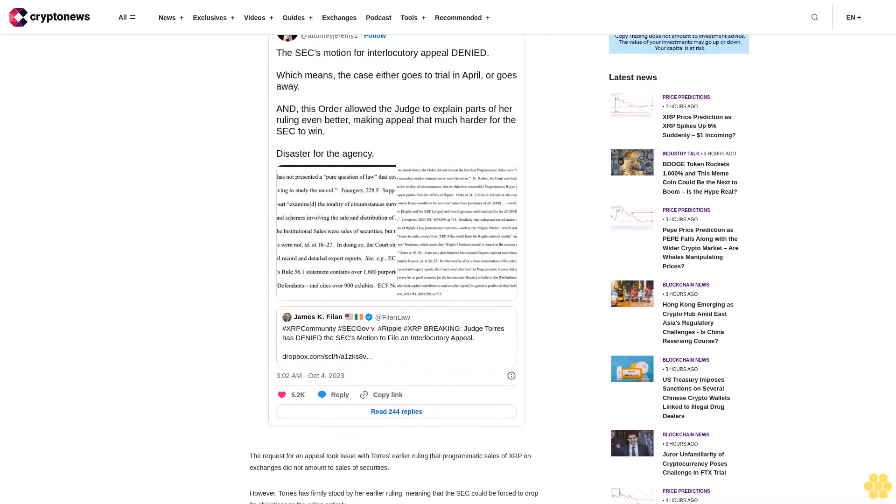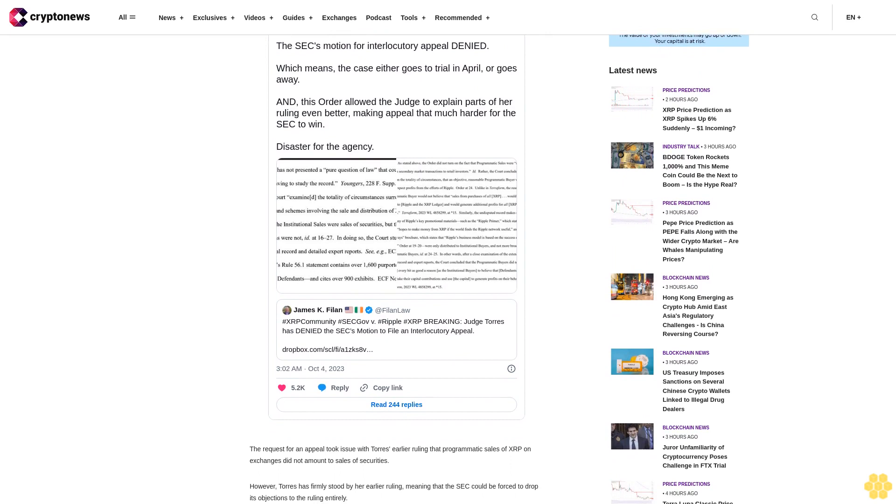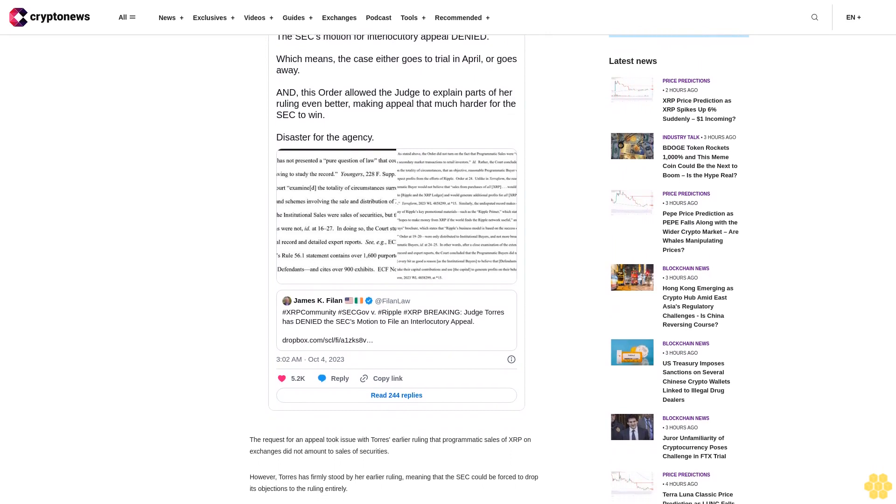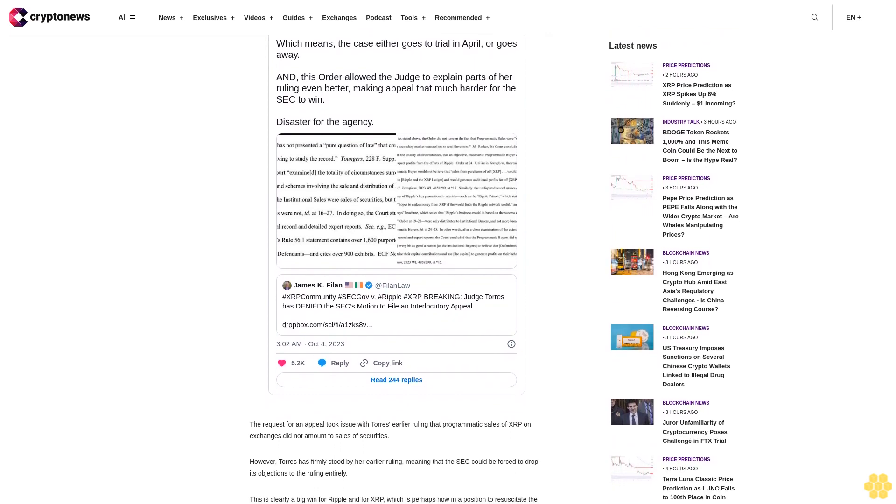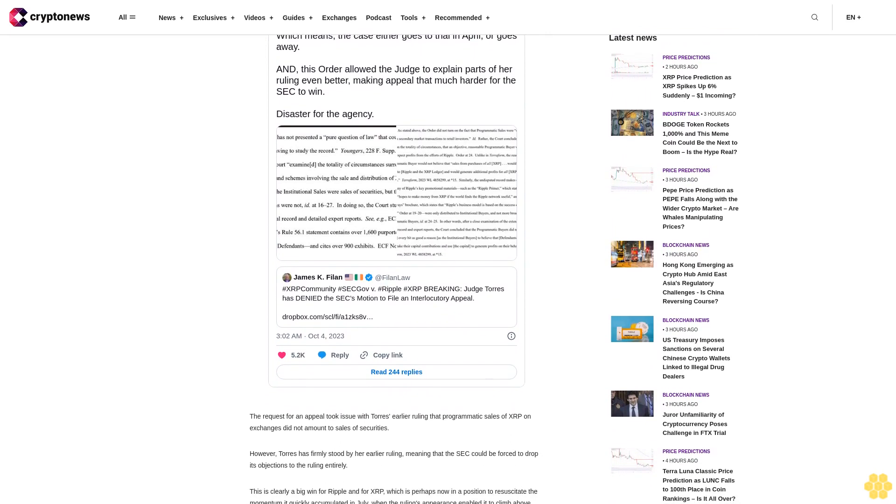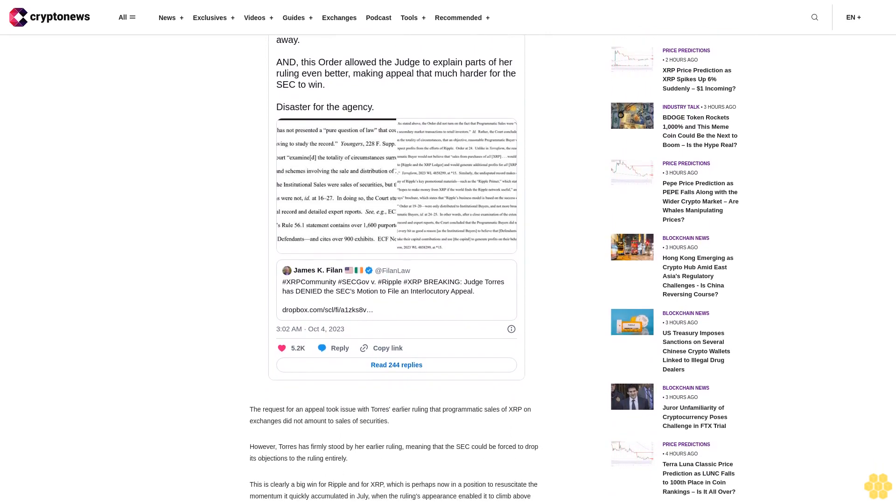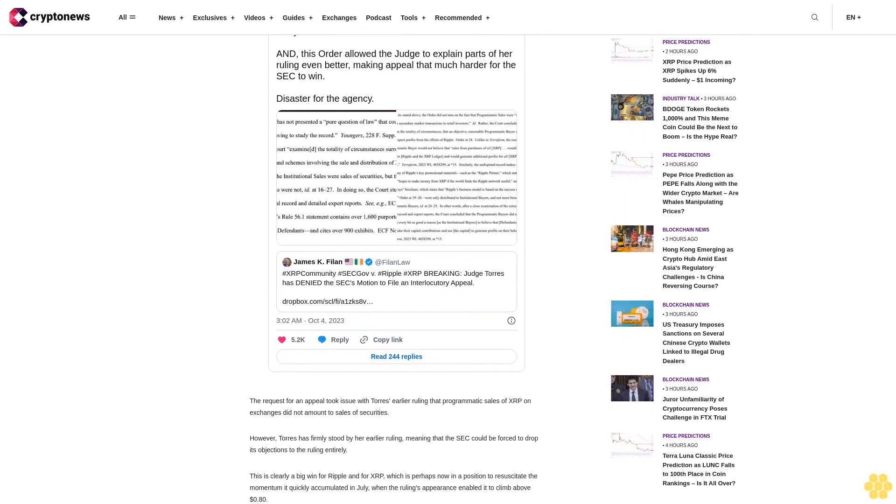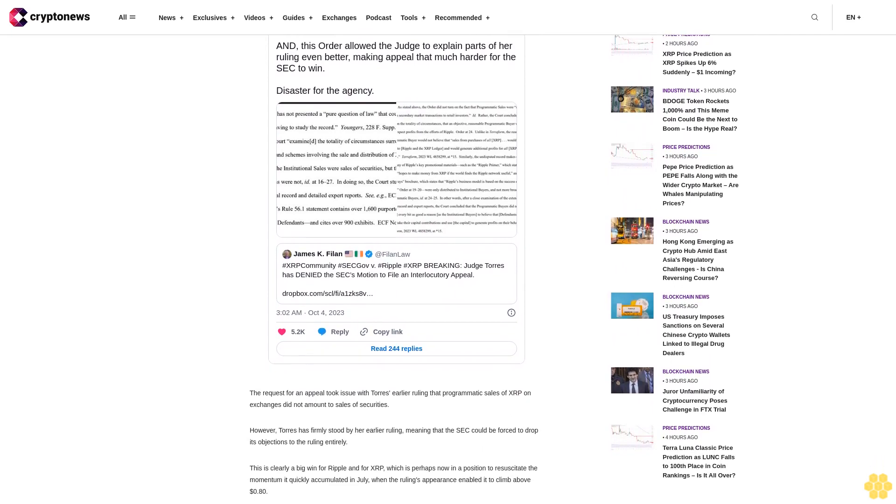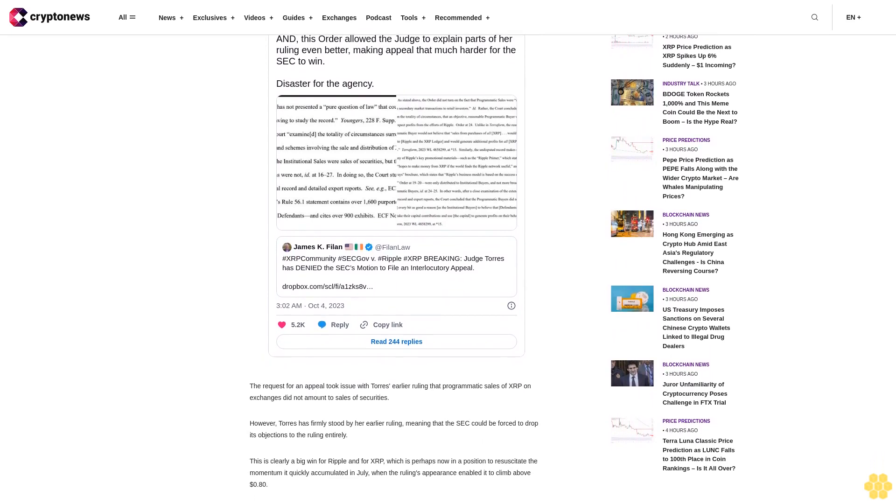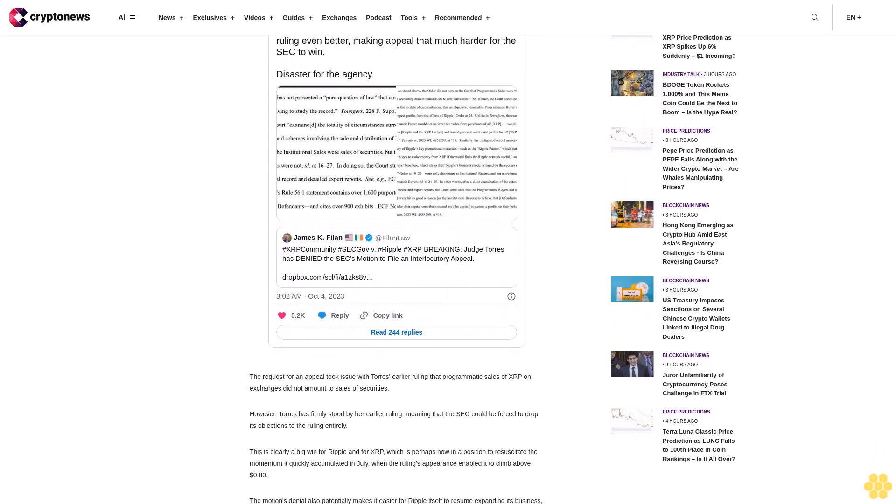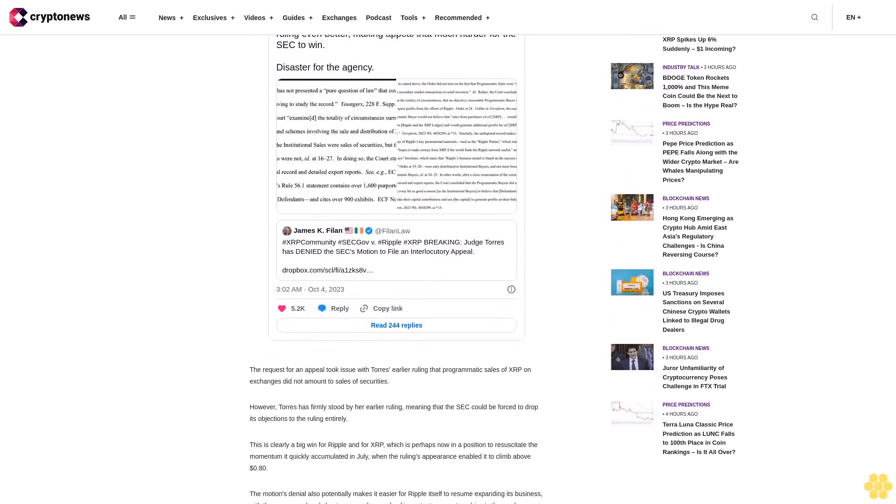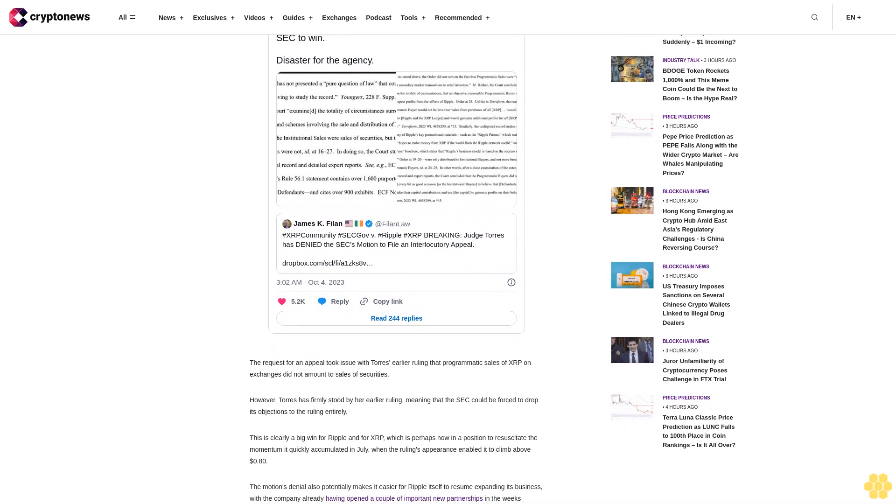As such, XRP could return to 60 cents in the next few weeks before potentially reaching 70 cents or 80 cents by the close of the year.